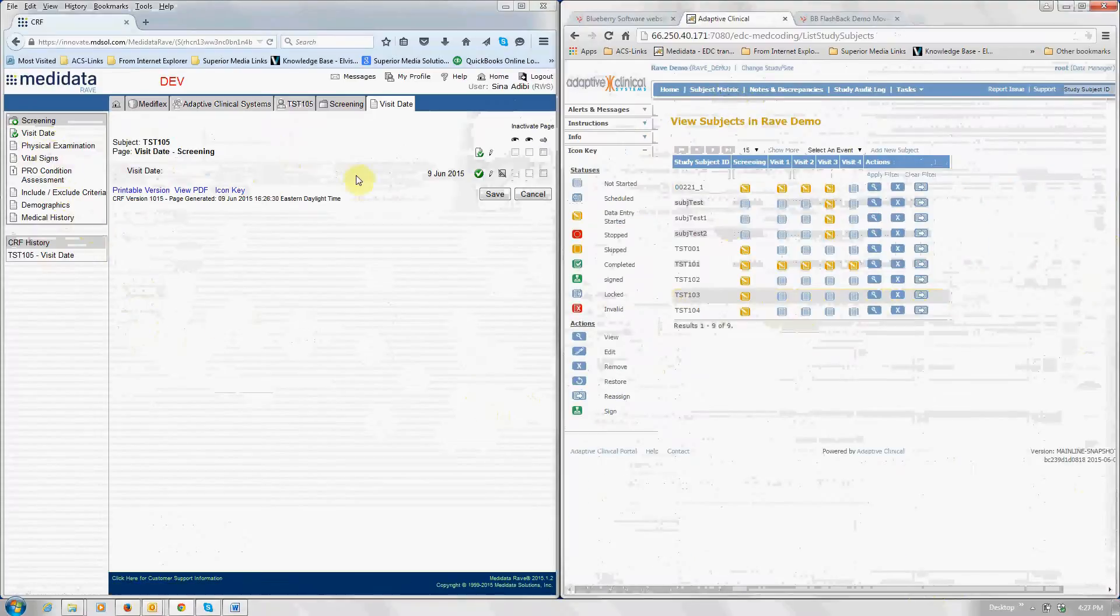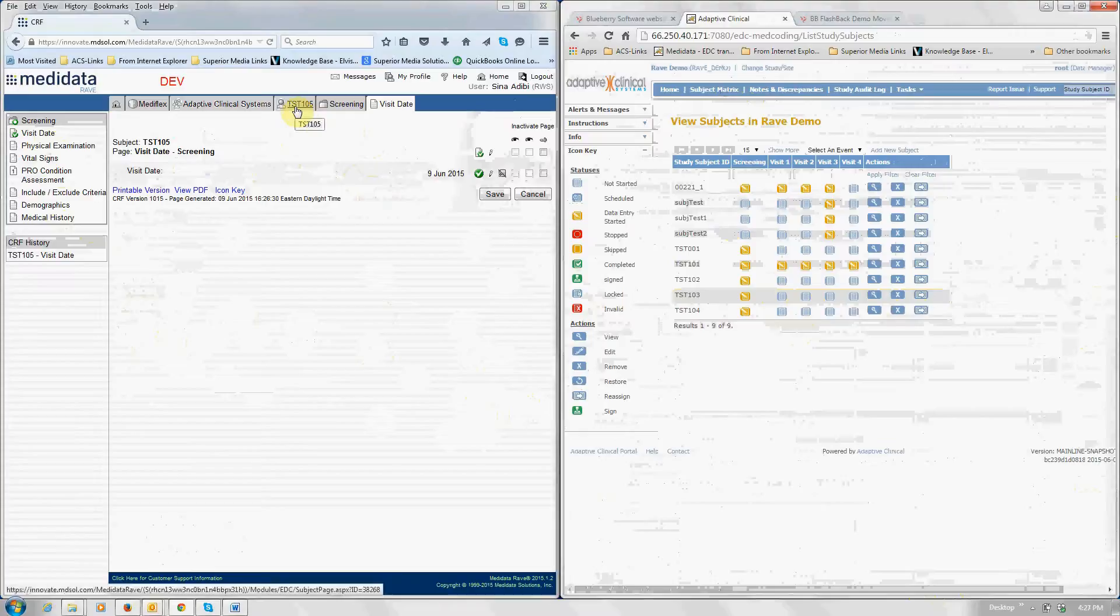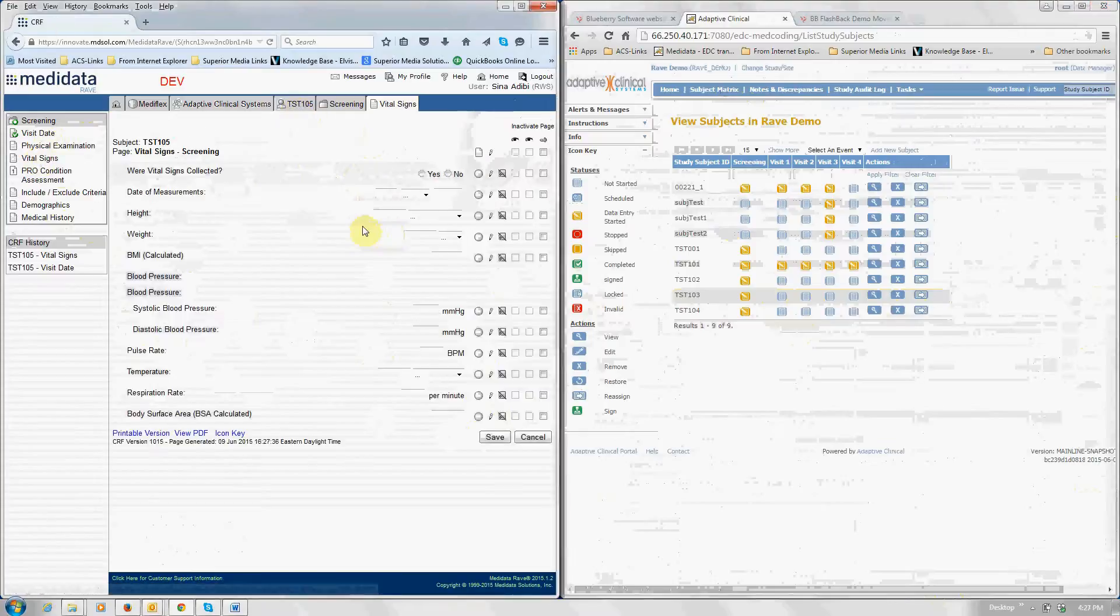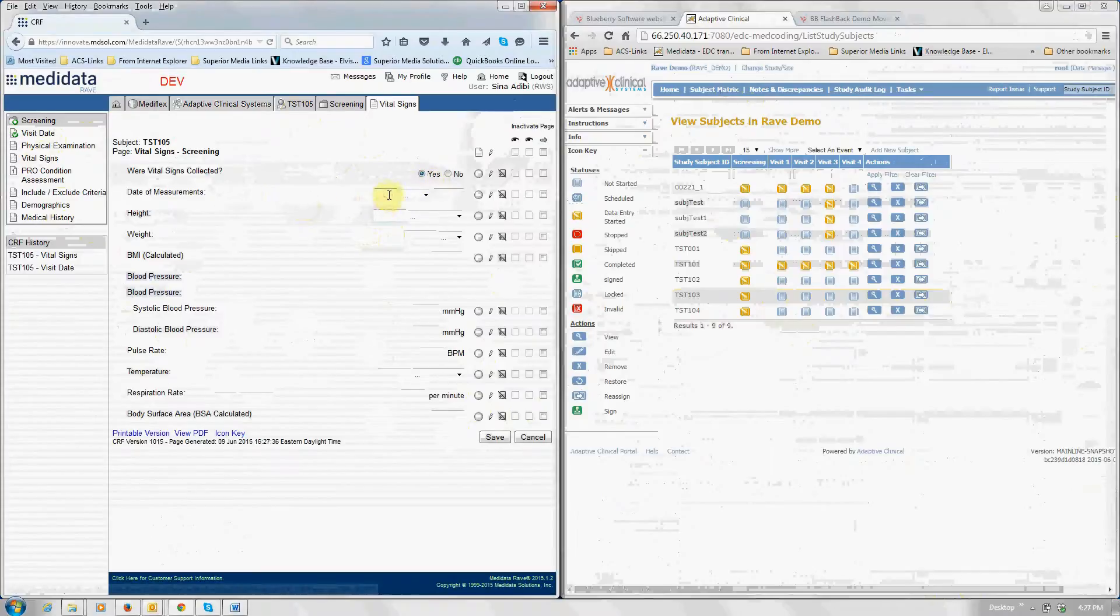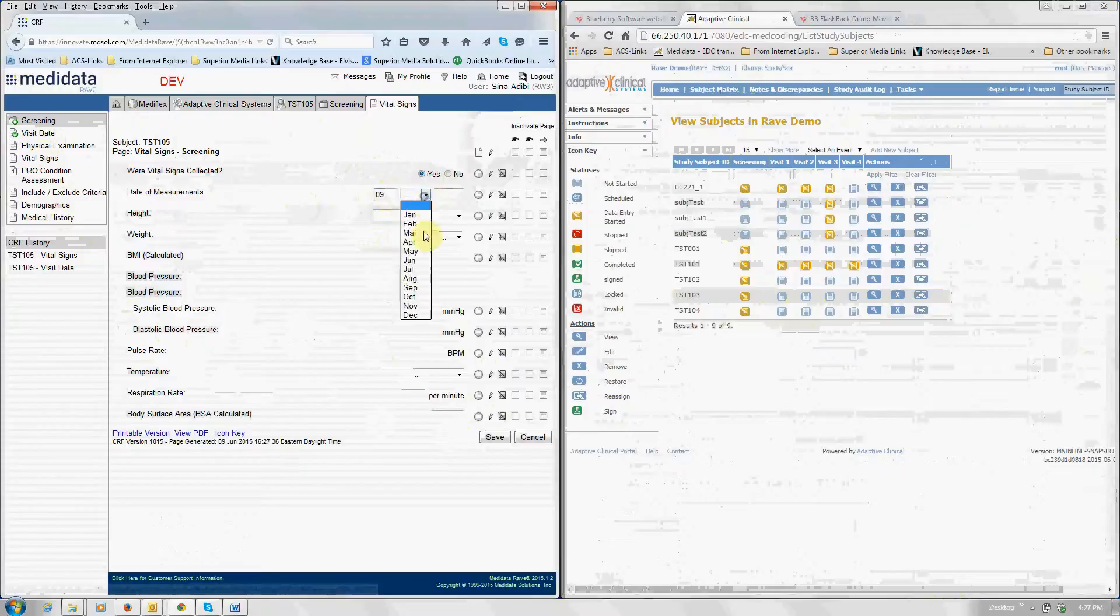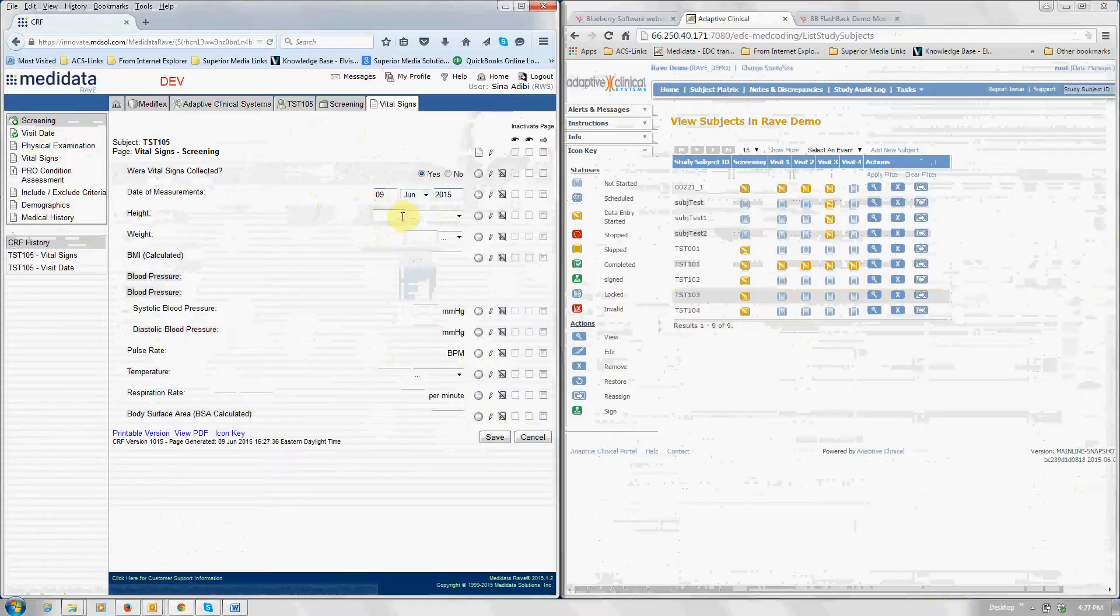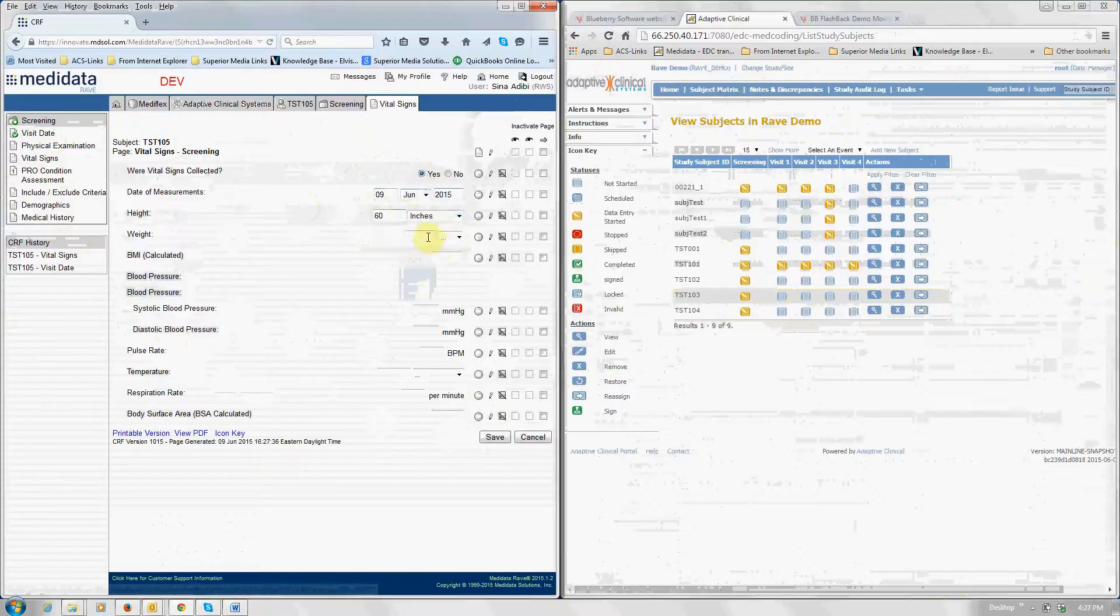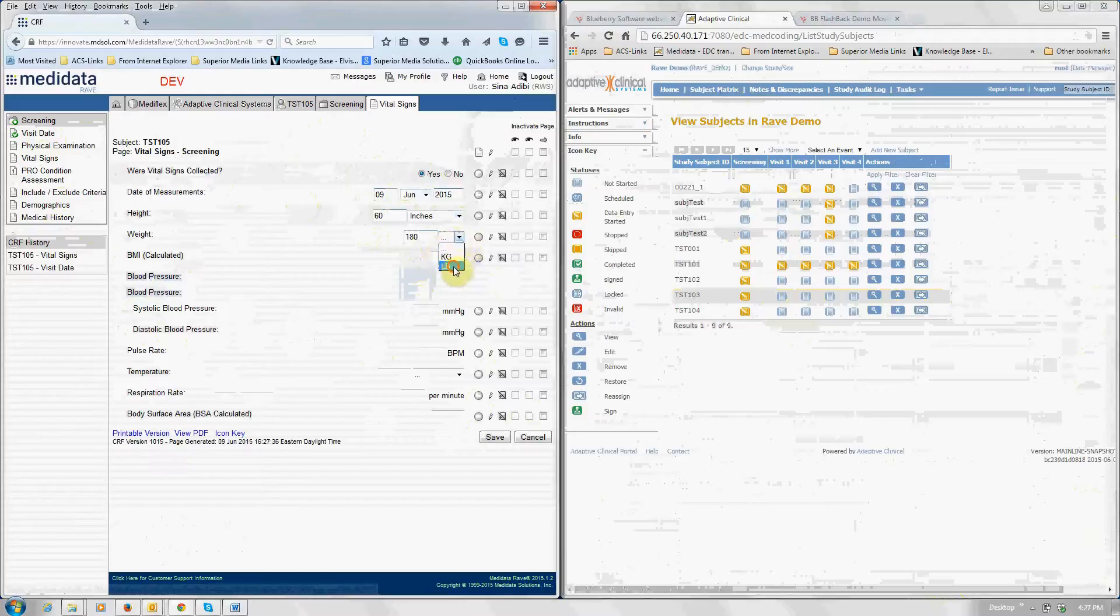Now here we are on subject 105 and we're going to now enter this person's vital signs. So vital signs collected, yes, date of measurement. This is US-based, so we are going to enter things in inches. And the weight is, let's say, 180 pounds.